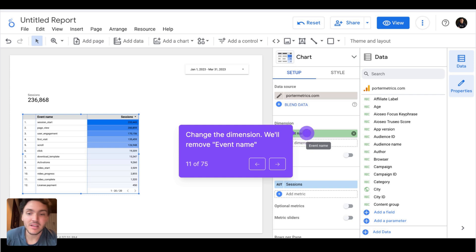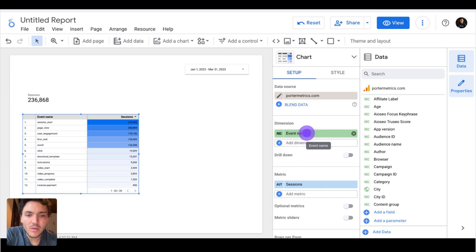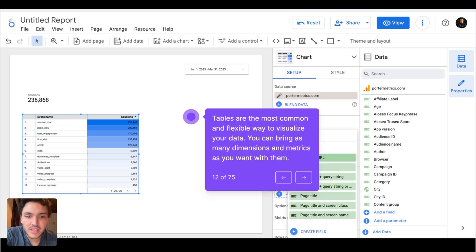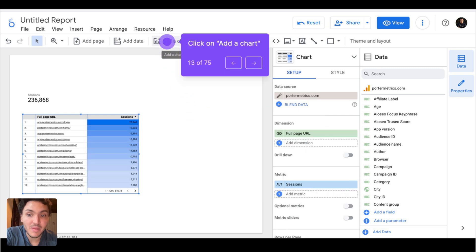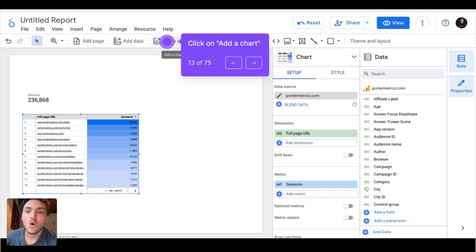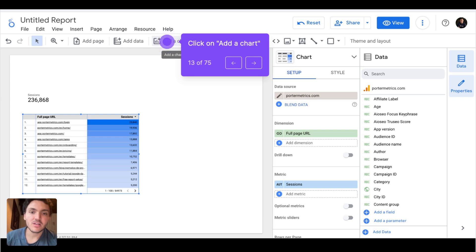It's not the most visual way to do it, but it is the most complete. That's why many users still use Google Sheets to analyze their data — it simply works. Here I have a table, and now I'll make some changes. Instead of event name, I will display the full page URL, and now I am breaking down my traffic by page URL so I can see what pages bring the most traffic to my website.